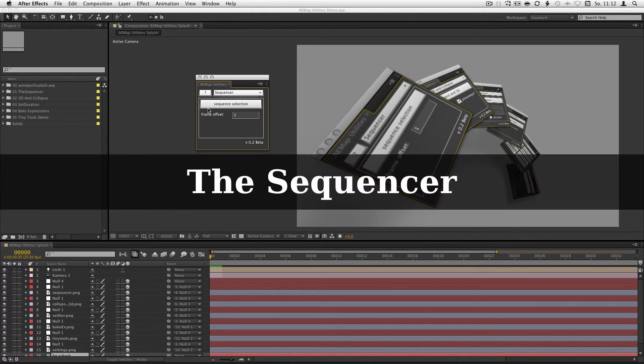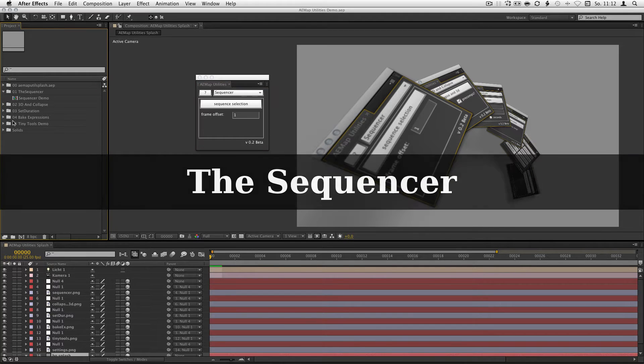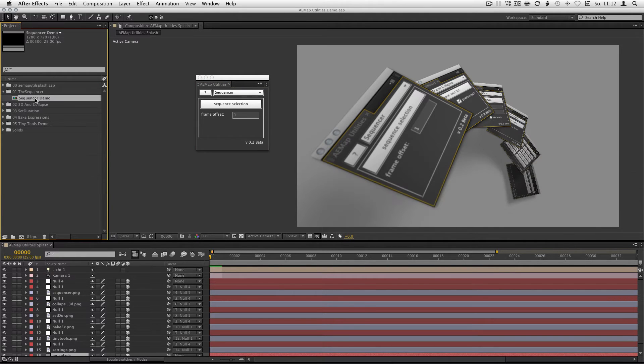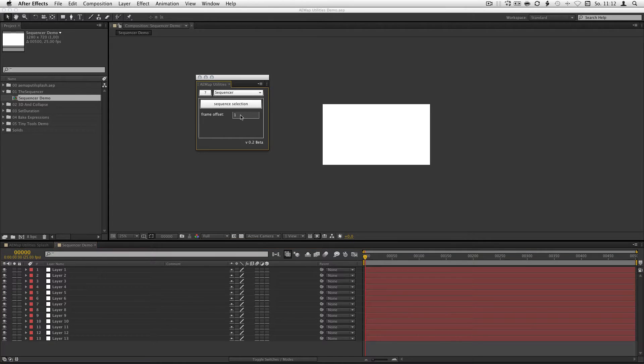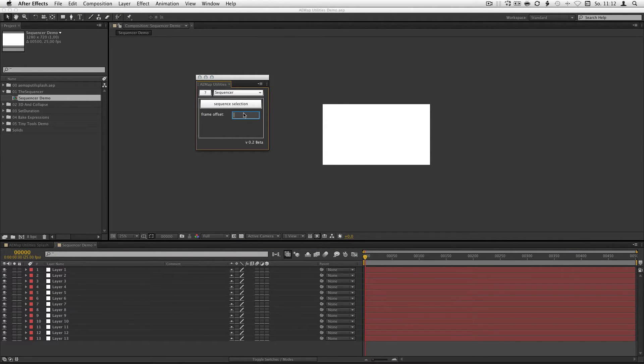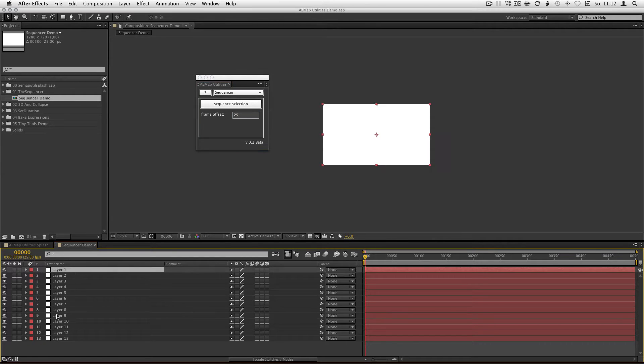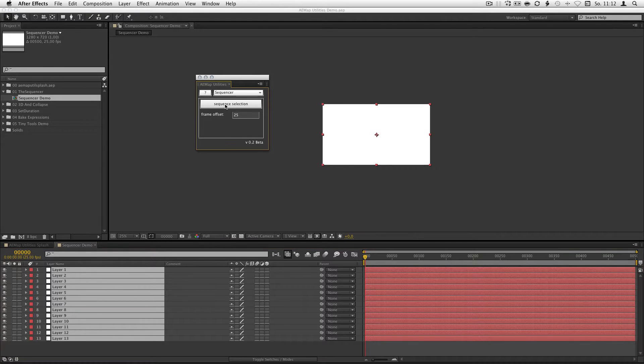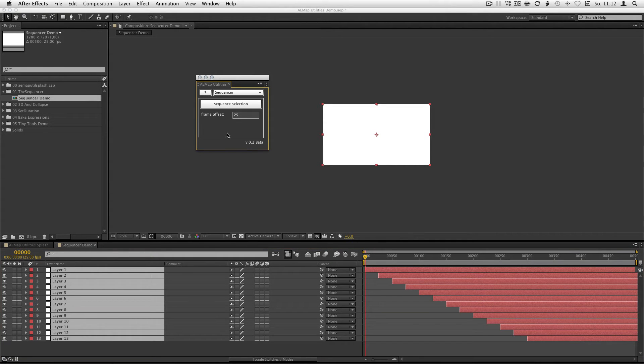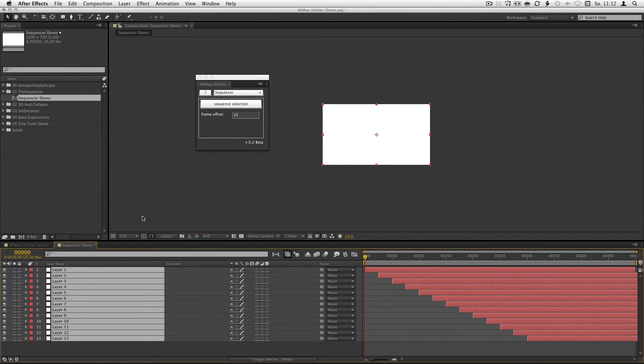First, the sequencer. It's pretty easy, you can define a frame offset like 10 frames or 25 frames, you like it. Select the layers you want to sequence and hit the sequence selection button and there you go, they're sequenced.